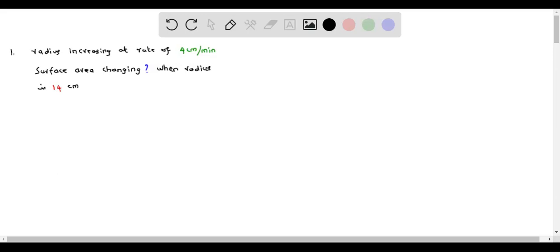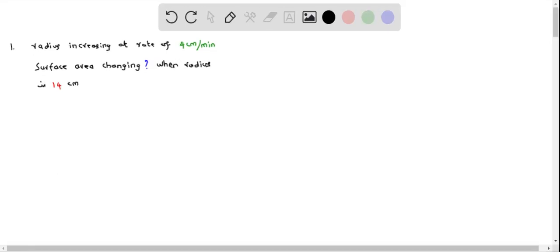In question 1, we are given that the radius of a spherical balloon is increasing at a rate of 4 cm per minute, and we have to determine how fast the surface area is changing when the radius is 14 cm. So first, let me write the equation for surface area, which is S equals 4 pi r squared.